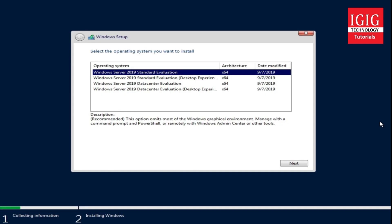You can see here it's asking which operating system type you want. Here we're getting four options. One thing should be noted here is all four installations are available only in 64-bit architecture. You will not get 32-bit architecture in this Windows Server 2019.